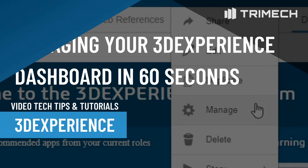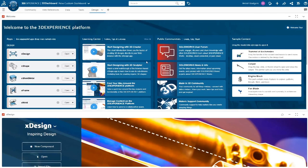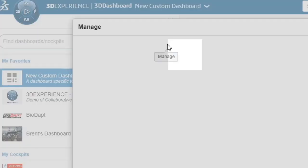3D dashboards are a core aspect of the 3DEXPERIENCE platform, and knowing how to effectively manage your dashboards is just as important as knowing how to create one. Navigating to the dashboard list, you'll notice a gear icon in the top right next to the search bar.